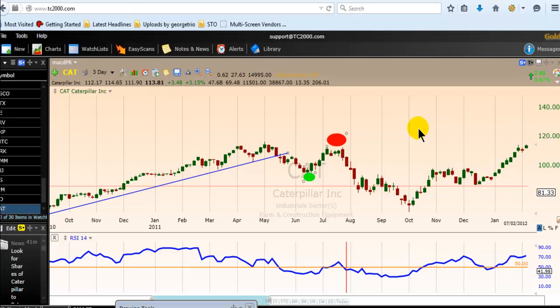For those of you who are new to us, we are the TS RSI Pro TradeS. The title of the video is RSI Oscillator Bearish Trade Setup.